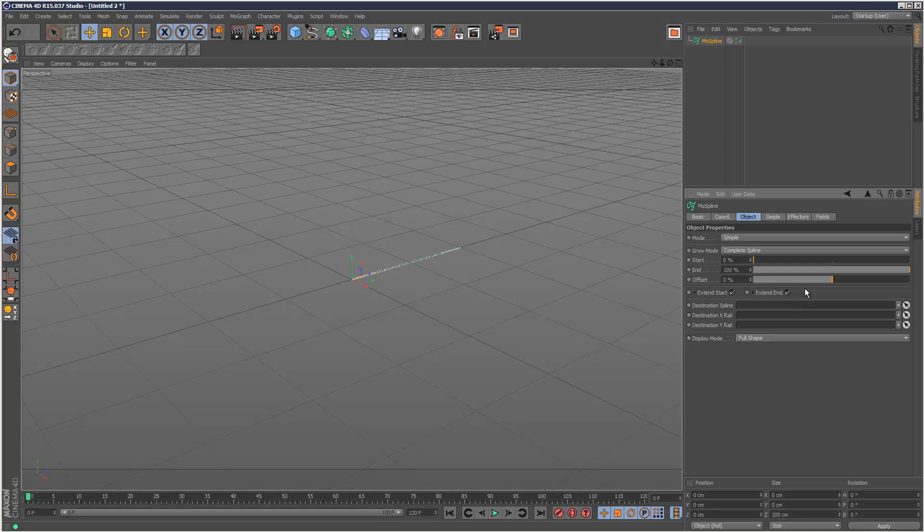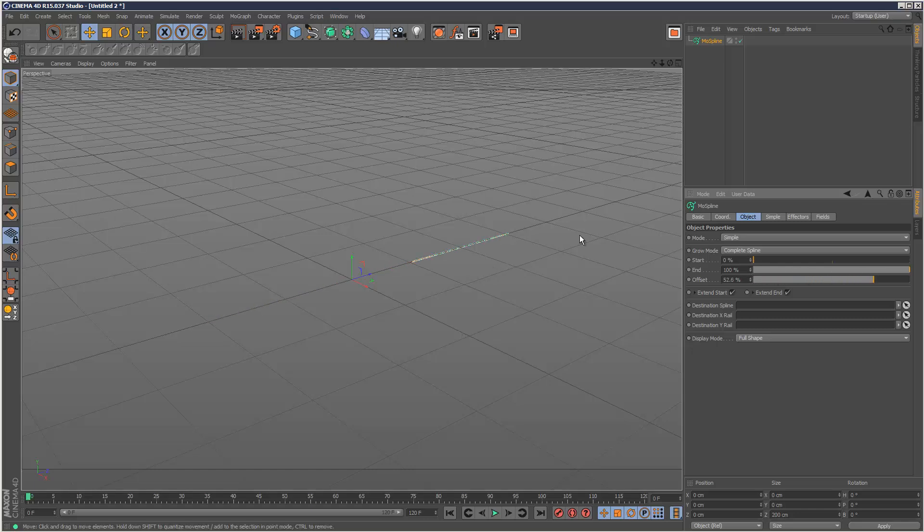So there shouldn't be anything really unfamiliar. Then we've got extend start and extend end, and this basically means it tries to guess, when it's offsetting, the kind of shape of the spline.